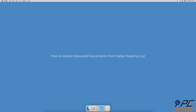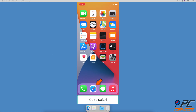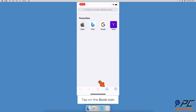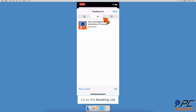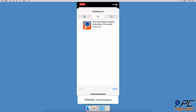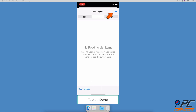How to delete data and documents from the Safari reading list. Go to the Safari browser on your iOS device. At the bottom of the screen, tap on the book icon, then go to the reading list tab. At the bottom right corner, tap on Edit, select the web pages you want to delete, and tap on Delete when you're done.